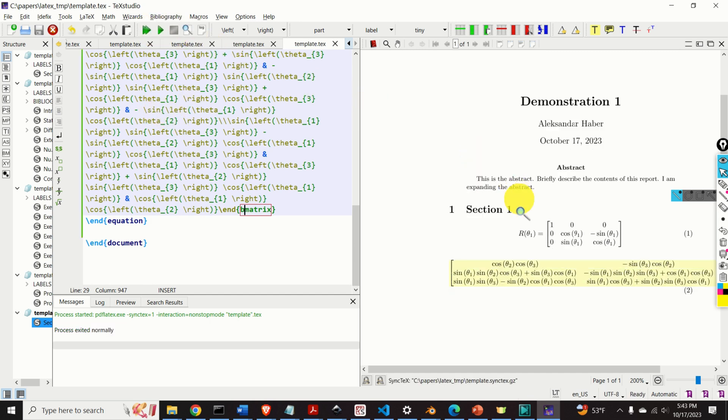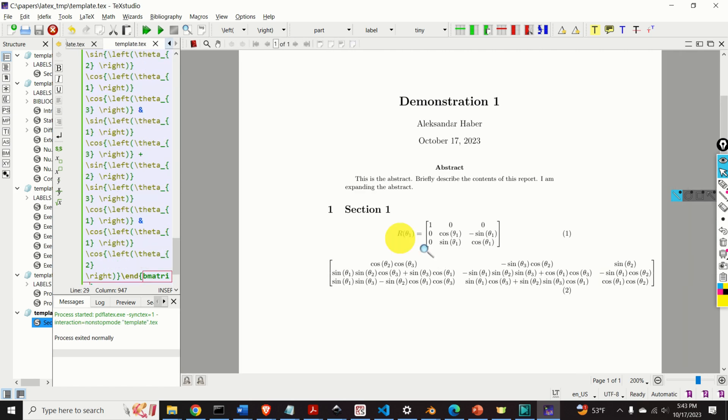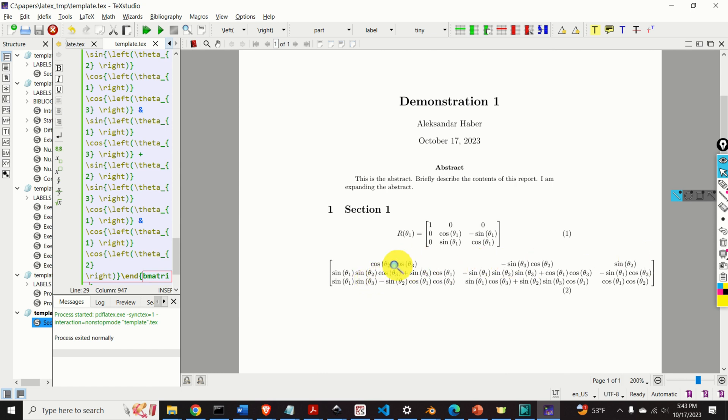Here it is. Let me expand this so you can see it. Here it is. Perfect. If you do it manually, it will probably take you around 10 minutes to type everything, and most likely you will make an error. Okay, that would be all for today.